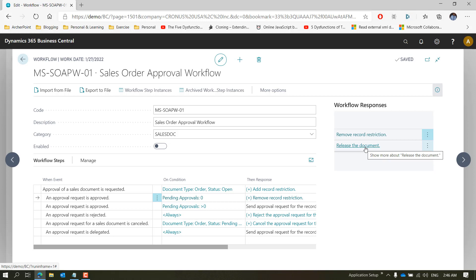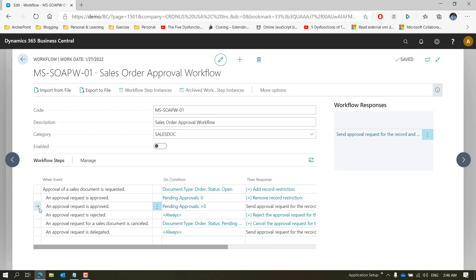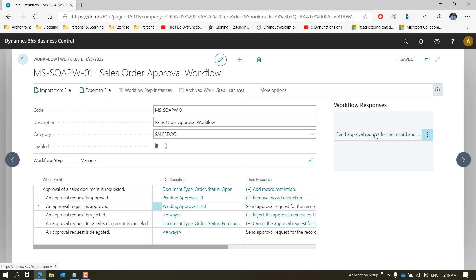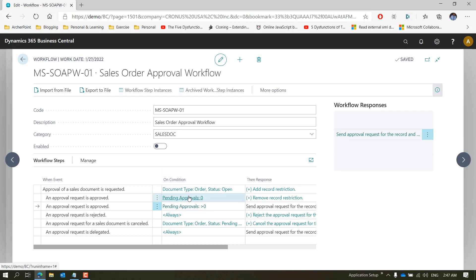If you have a multi-layer approval set up, there can be a situation where one approver approves it but more approvals still need to be completed. In that case, this event fires: Approval Request is Approved and Pending Approvals are more than zero. The system then sends the approval request to the second level of approval and creates a notification for that person. If there are further approvals, it keeps doing that until Pending Approvals reaches zero.